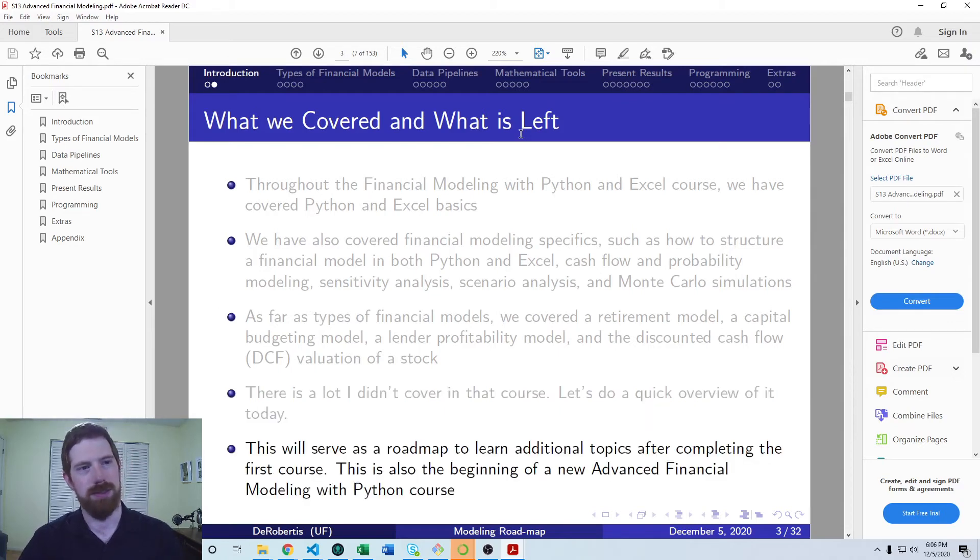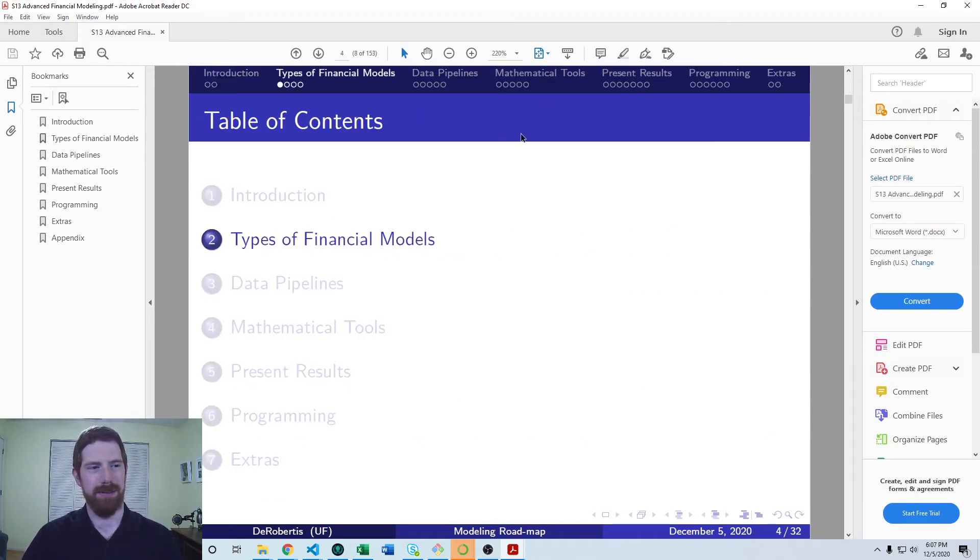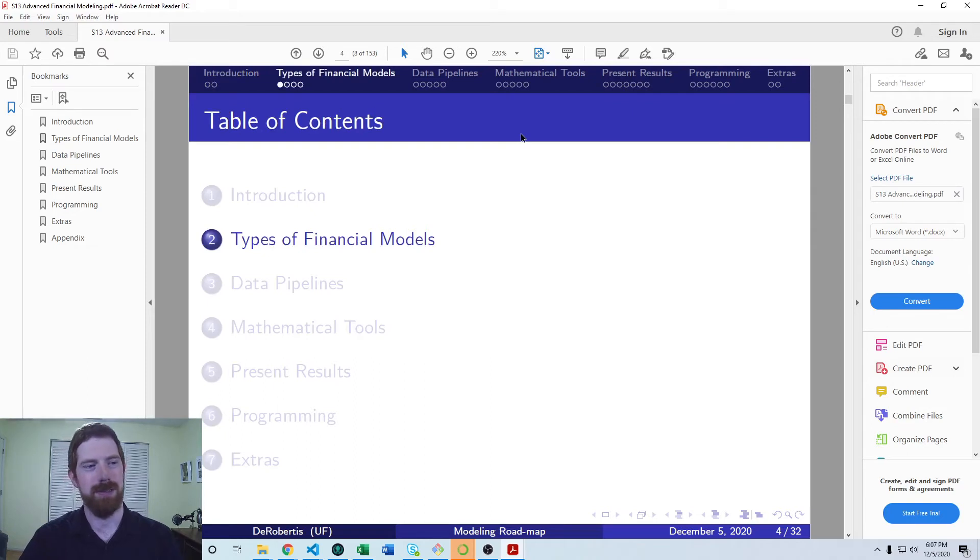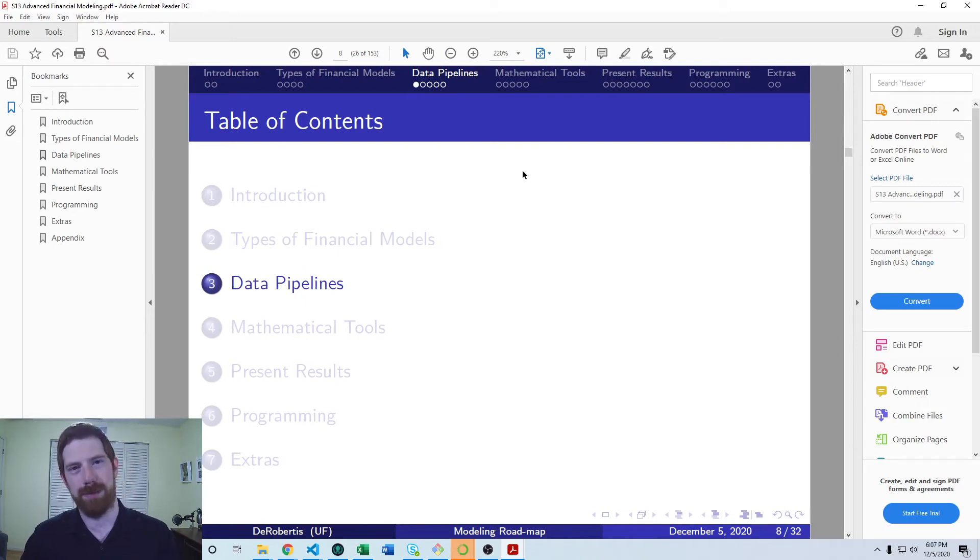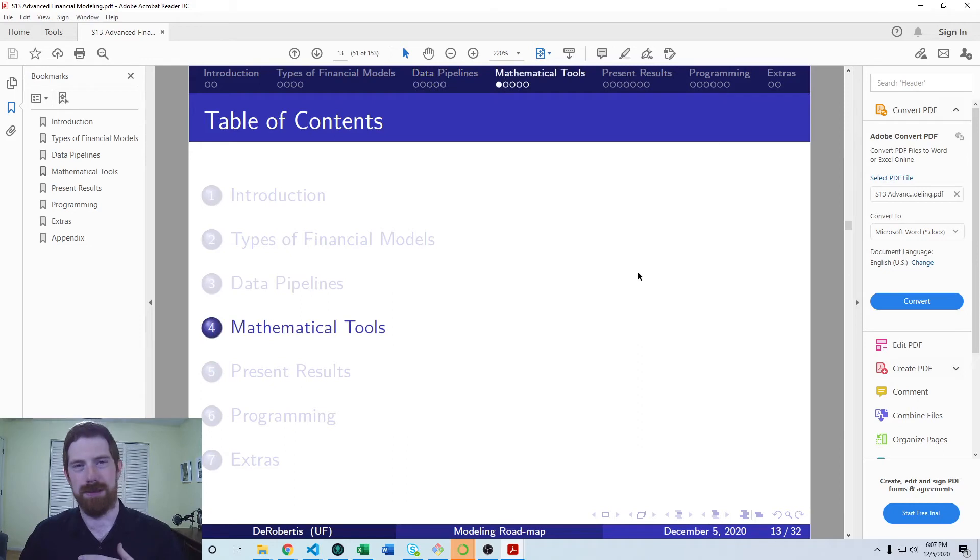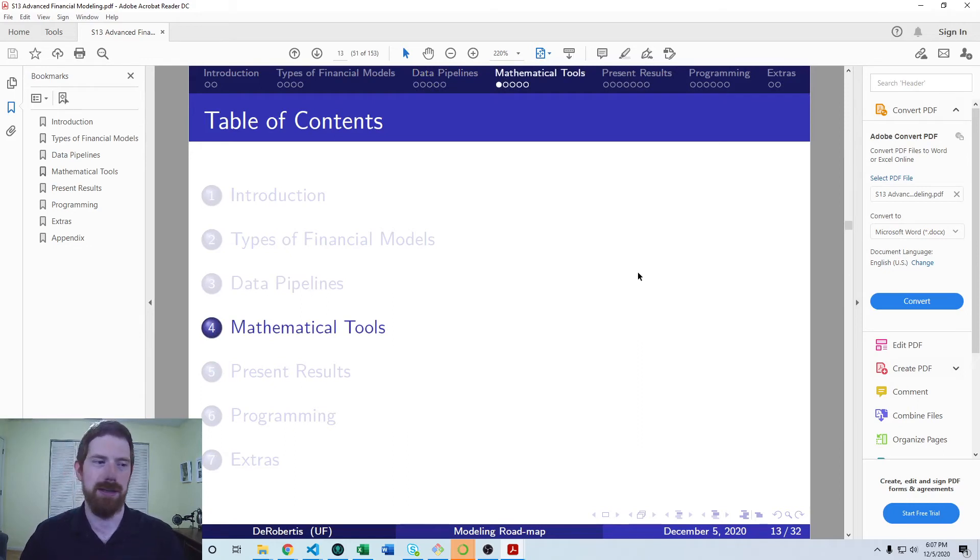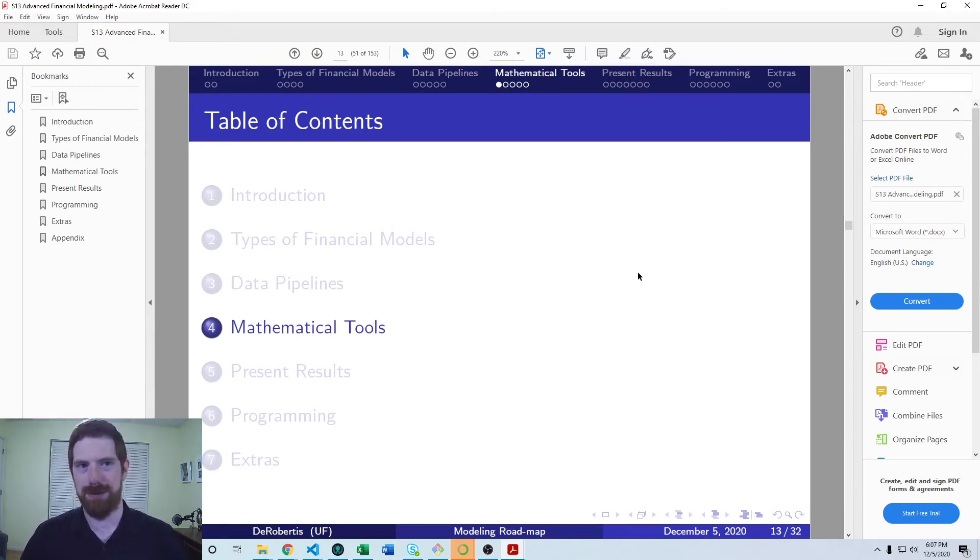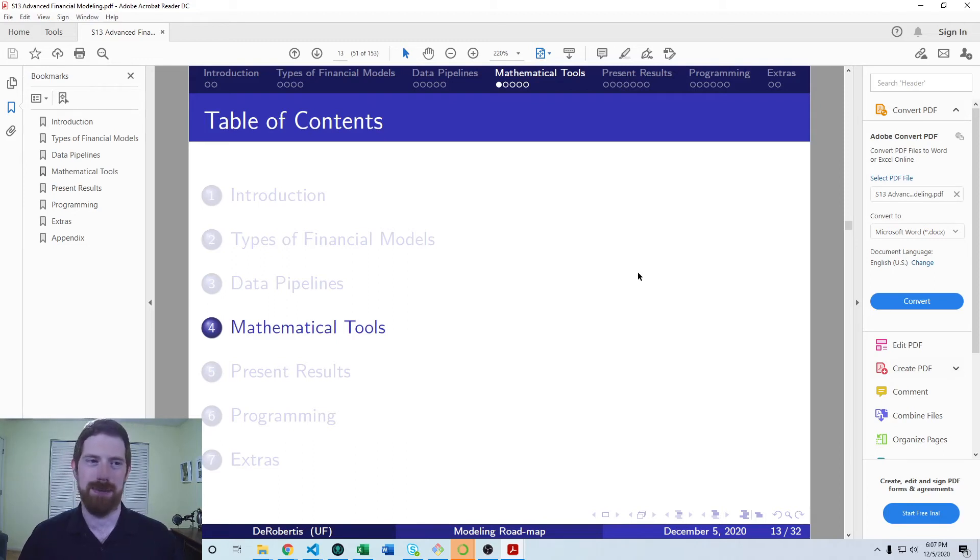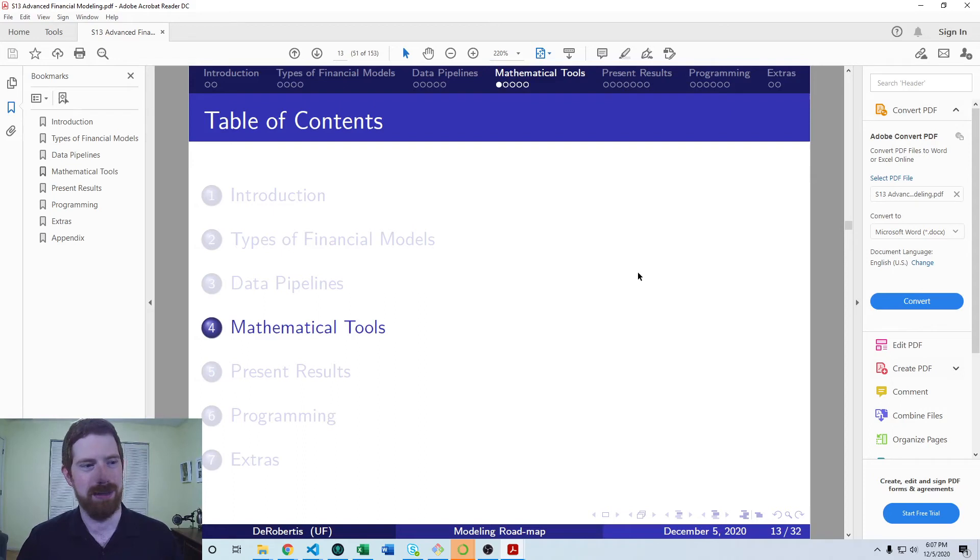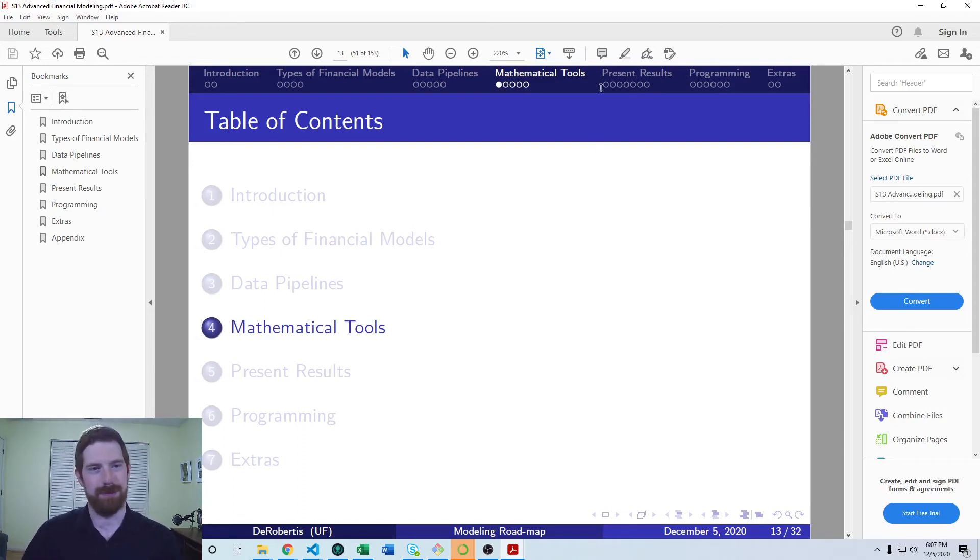So those areas include additional types of financial models and includes also pipelines, how we get data into the model in an automated way. It's going to cover some additional math tools in terms of additional mathematical capabilities we can build into our models, such as symbolic computation and optimization and a few more things we can look at their advanced statistical models.